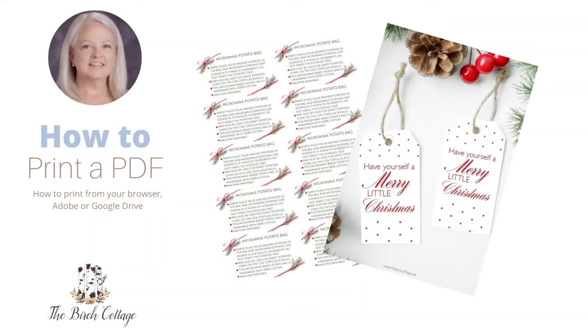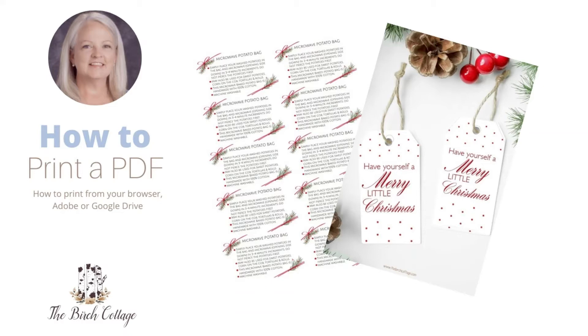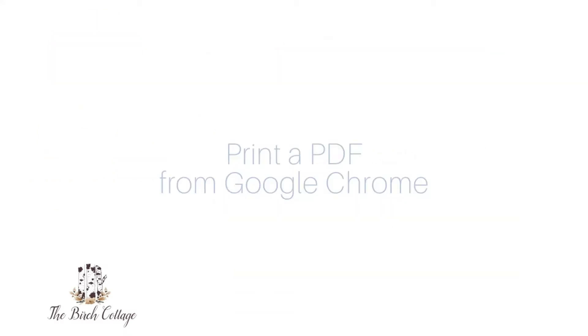Hi, this is Pam from the Birch Cottage blog. In this video tutorial I'd like to show you how to print a PDF document from your browser, from Adobe, or from Google Drive. Let's take a look.